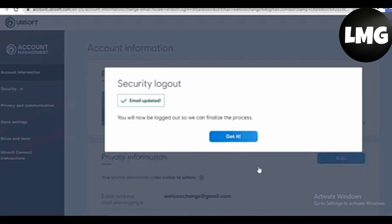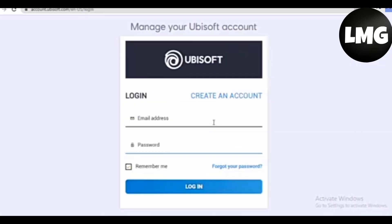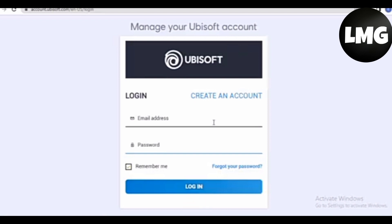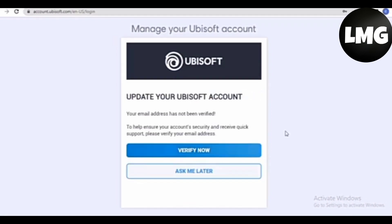After doing so, click on Change. You can see that your email has been updated — then click on Got It. The next step is to log into your account with your new email address, so put in your new email address and then your password and click on Login.